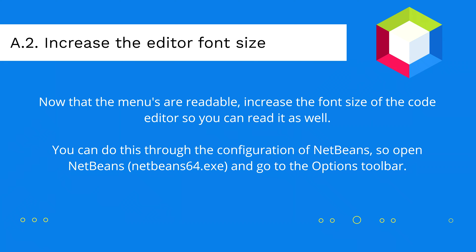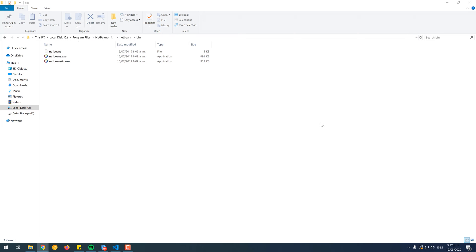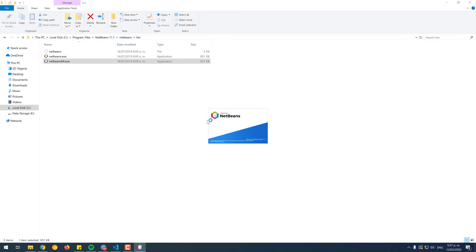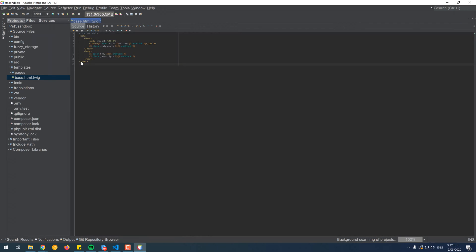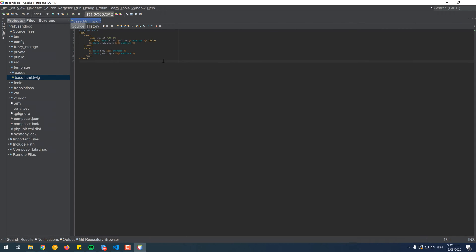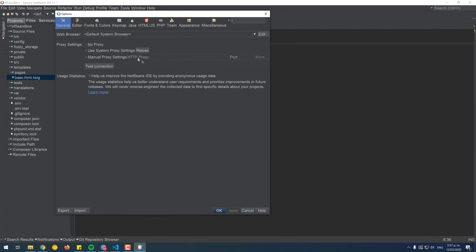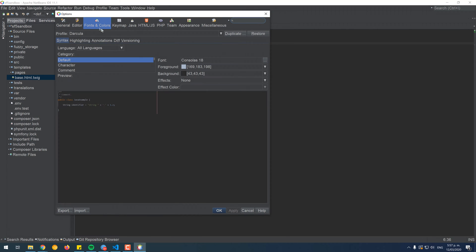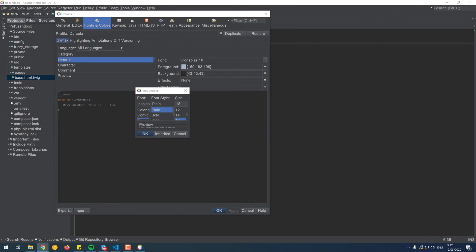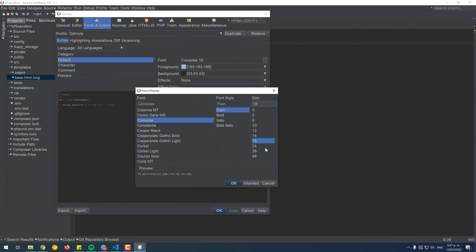Now with the previous step, the NetBeans menu will be readable, as it has a design size relative to the resolution of the monitor. You will need to change as well the font size of the code editor. You can easily do this through the configuration of NetBeans, so open it from the executable or shortcut. As you can see, the font size of the menu is great, but the code remains tiny. To fix this, go to the Tools option in the toolbar and select Options. In the Options dialog, go to the Fonts and Colors tab, and increase the font size as you want. We will set it to 36, which is initially good for us.